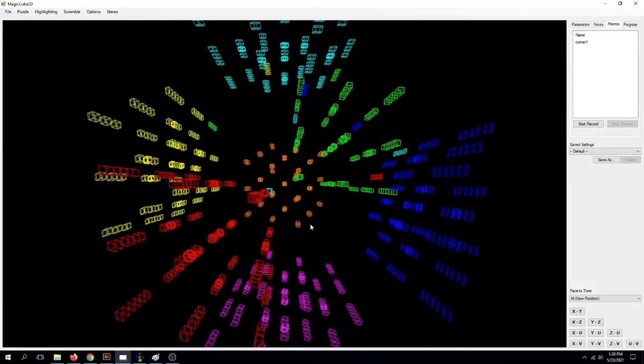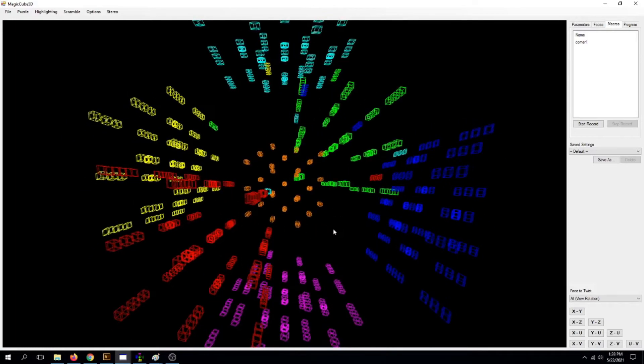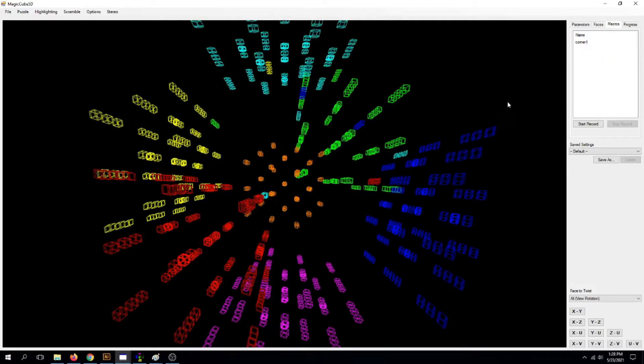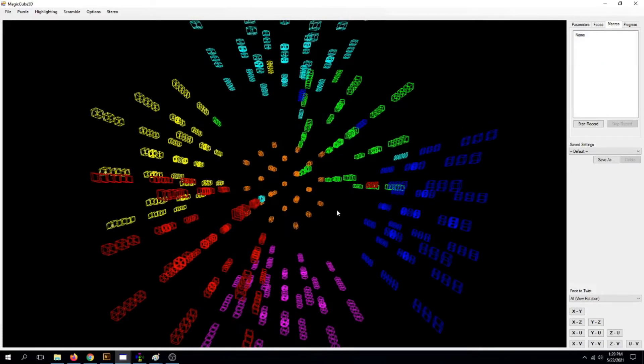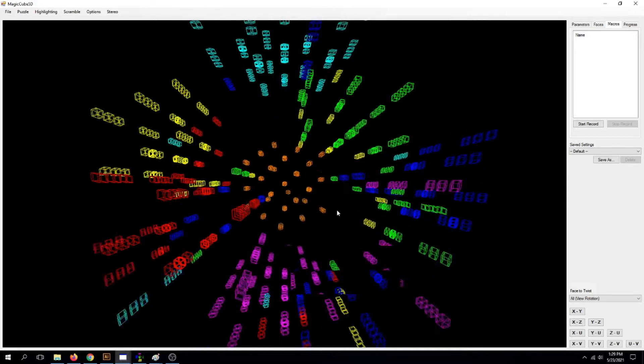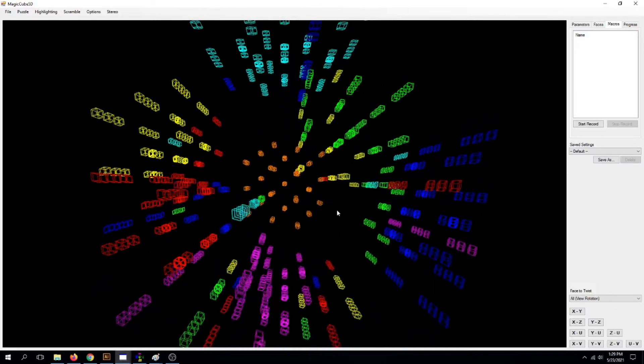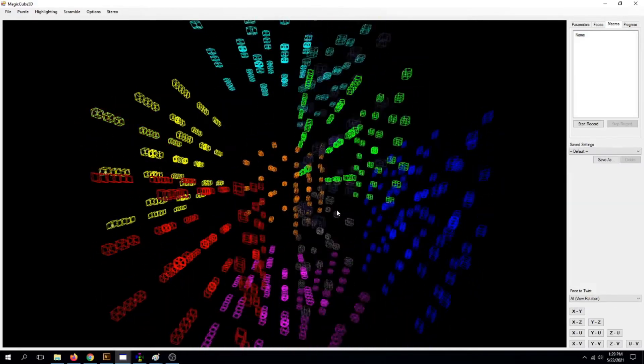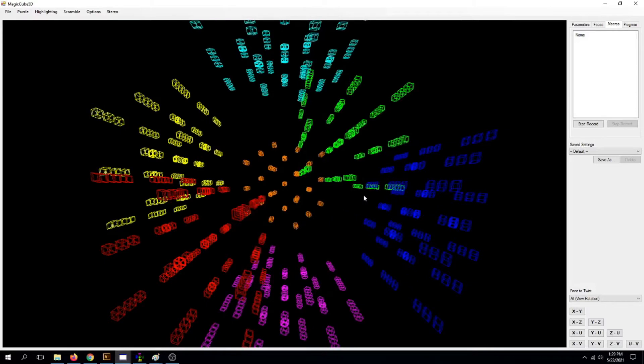Now, what do we do? Well, first of all, delete this macro, because you don't need him. Now, Ctrl-Z and hold to undo all those moves.